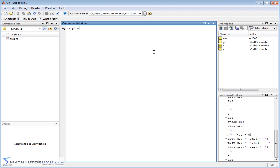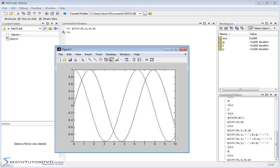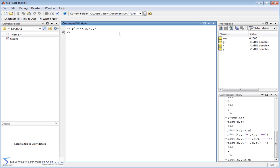So if we plot x comma y comma x comma g, plotting the two functions at the same time, then what we're going to get is the following graph, which we've already looked at before. Now again, it's functional, it works, it's just a little hard sometimes to tell between the two different graphs here. So let me show you something. We can re-plot that, retrieve the last command, and let me just take this off.